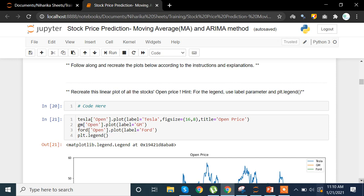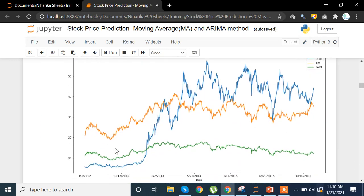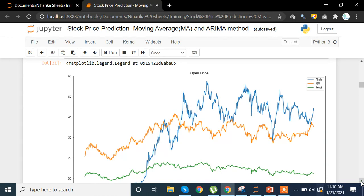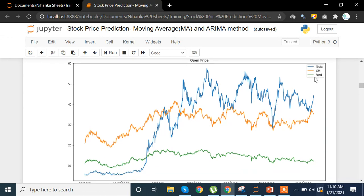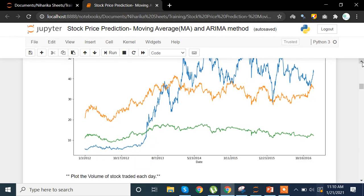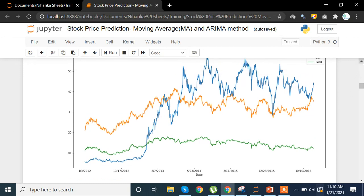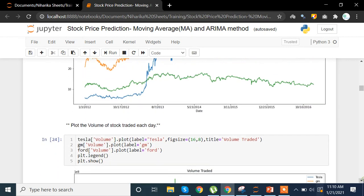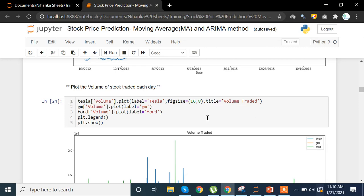We are comparing the opening prices of shares of all three companies in one plot. The blue line represents Tesla, orange represents GM, and green represents Ford. Initially Tesla was at the lowest, but as the time period moved ahead Tesla overtook GM and Ford. Initially GM was at the highest point but later moved to second position.